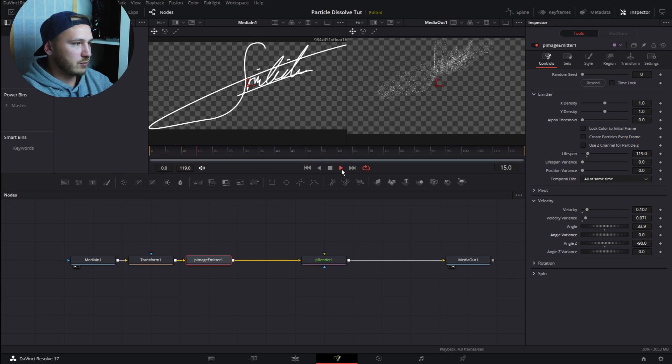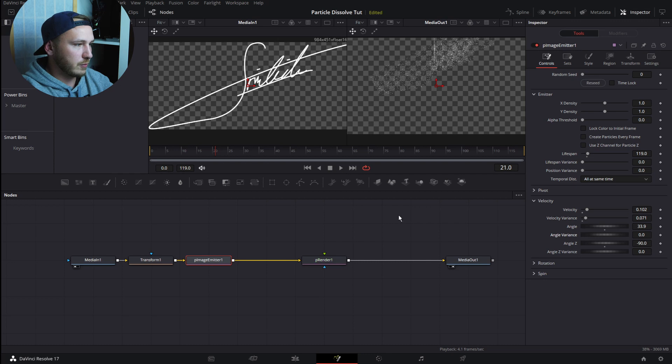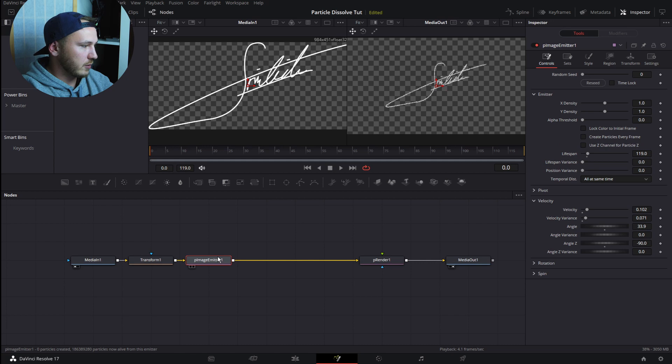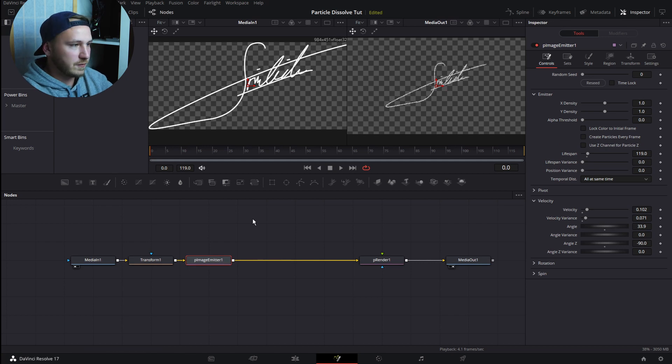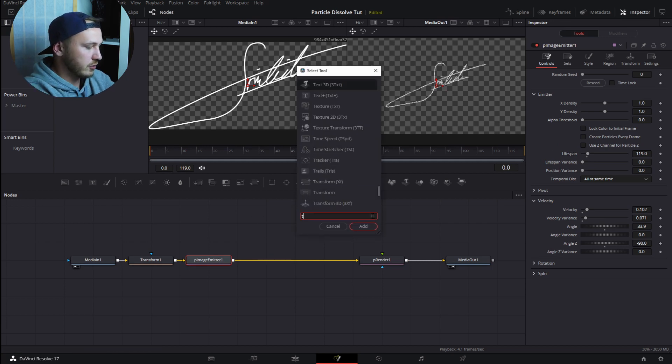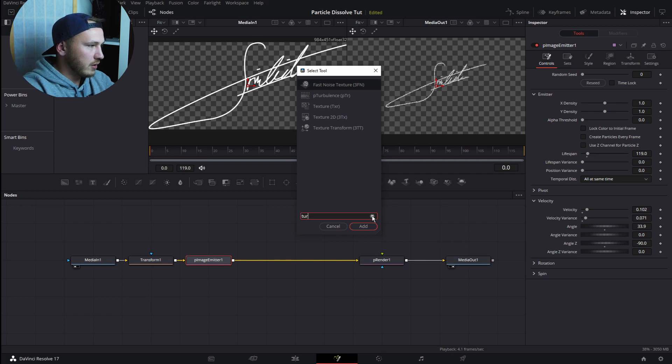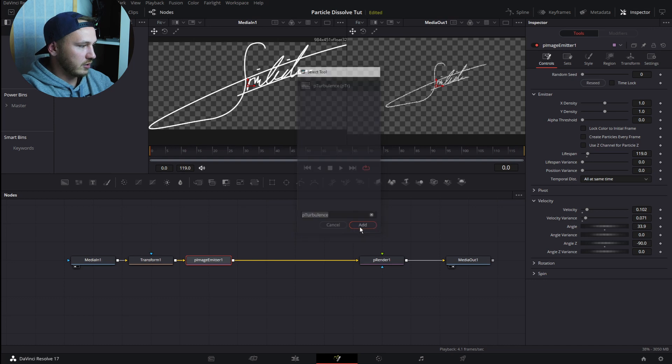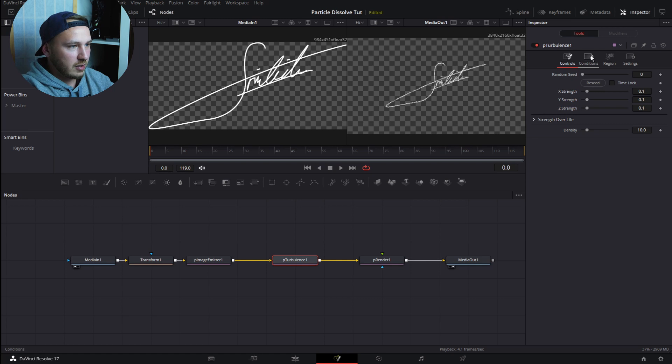Now let's go back to frame one, go to Image Emitter, hit Shift Spacebar again, and then search for Turbulence.